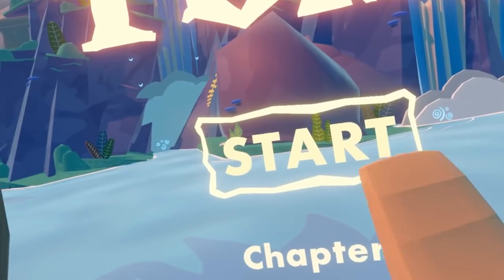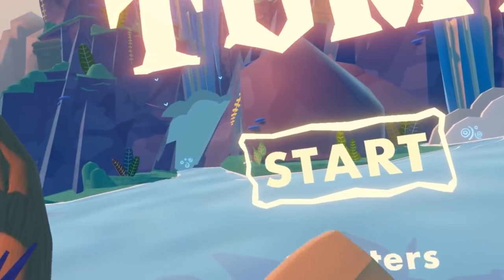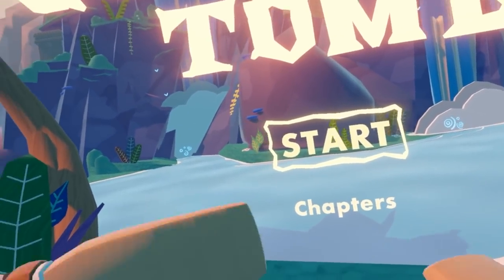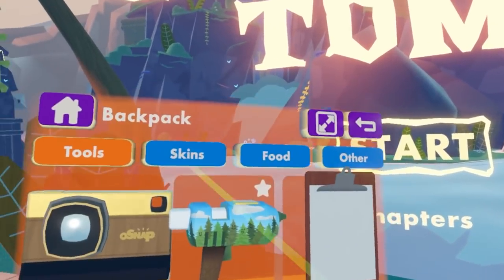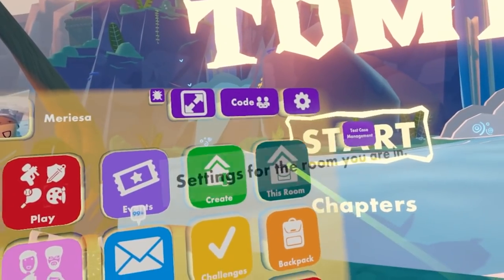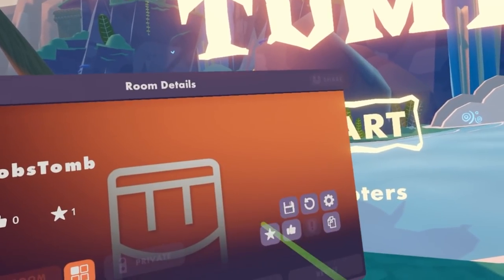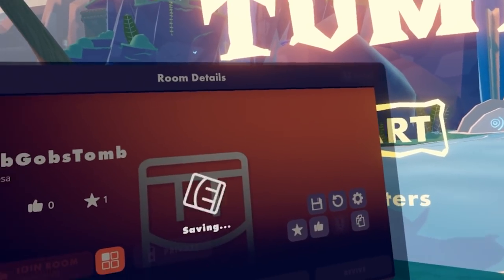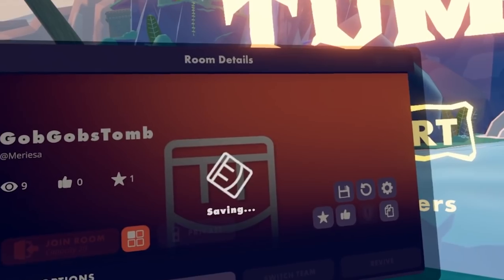Now if we go through this door, we'll go to a different experience. But first, we're going to want to save this room. So let's go back to the home menu, back to this room, and then select save.